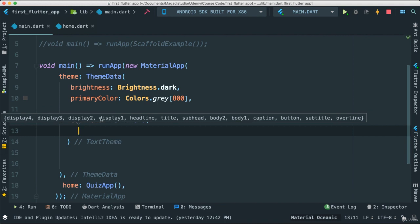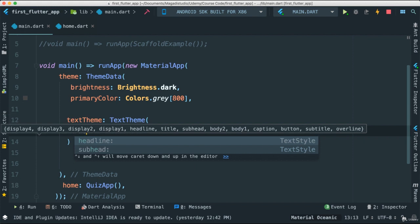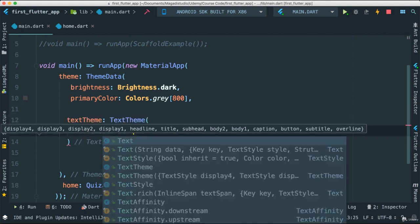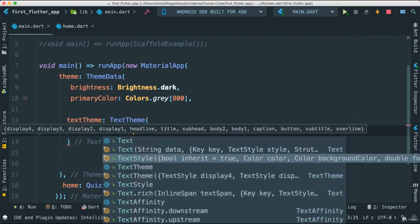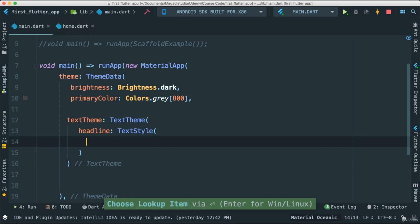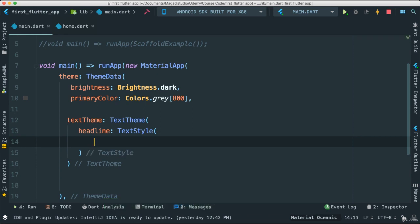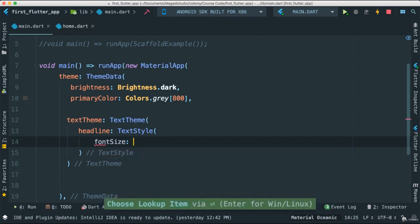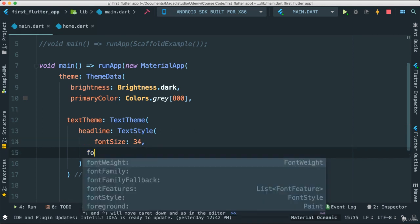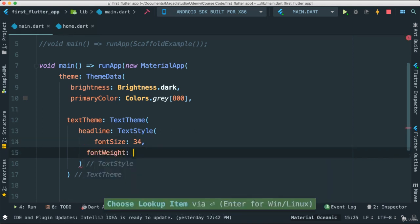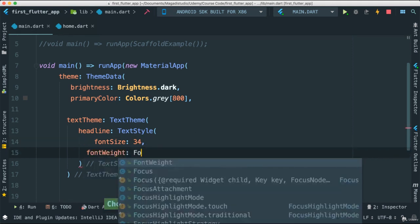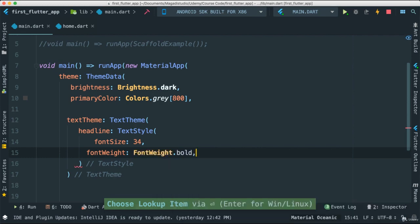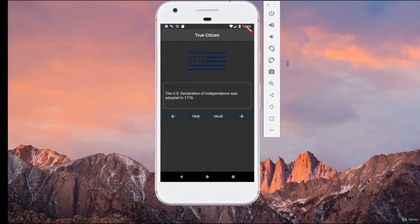Well, the properties we can pass is display4, display3, and all of that. We can pass this headline, title, subheaders, body, body1, body2, captions, buttons, and so forth. So all of these we can specify and customize the look of. Let's start with headlines. I'm going to say headline. Notice we have to pass a TextStyle. Because we want to style all of the headlines that may happen in our application here. So in this case, I'm going to say TextStyle. We've seen this before. I'm going to say fontSize. I'm going to just give it a 34. fontWeight. Let's give it, let's see, fontWeight. And I want this to be bold. Now, let's go ahead and run this.